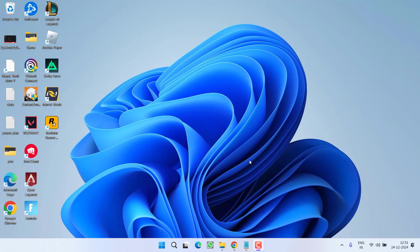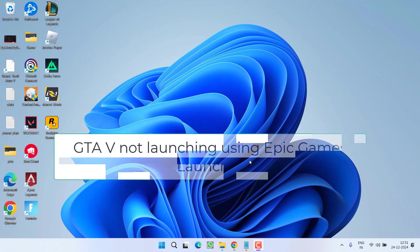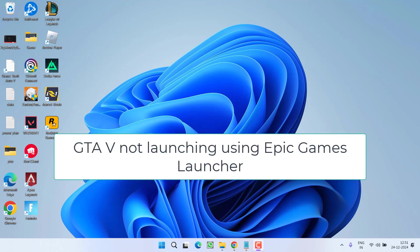Hey friends and welcome back to my channel. This video is all about fixing the issue while launching the game GTA 5 using the Epic Games Launcher. You are not able to launch the game. So without wasting time, let us go ahead and directly proceed with the resolution.